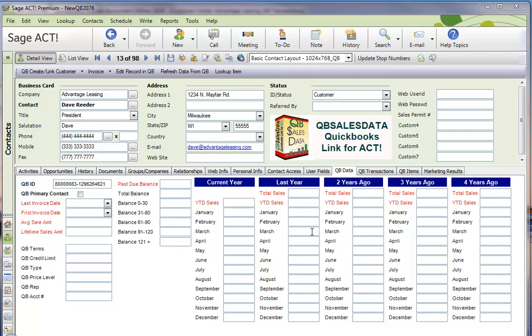Welcome to the QBee SalesData QuickBooks Link for Act video library. This video will cover how you can quickly create QuickBooks transactions from records in Act.